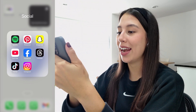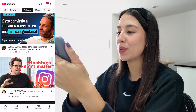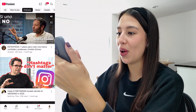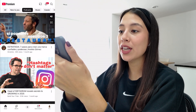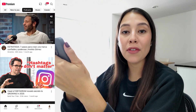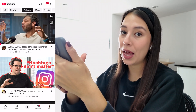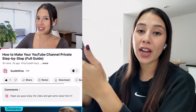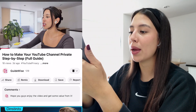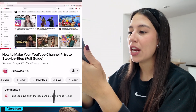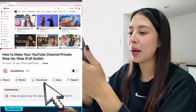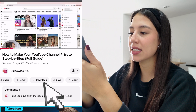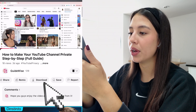First things first, go ahead and open the YouTube app on your phone. Then find the video that you wish to download. Once you find your video, swipe to the right and you're gonna see a button that says Download.